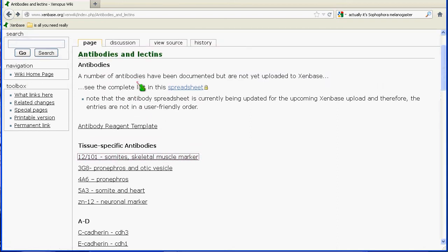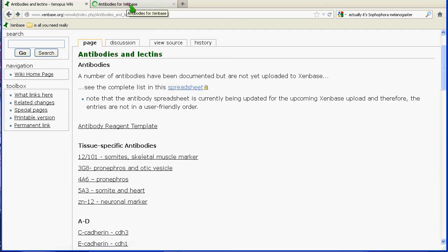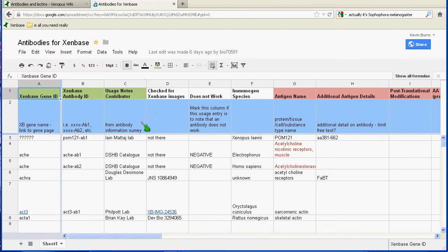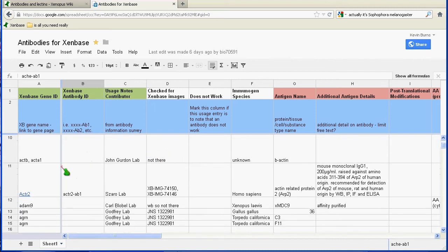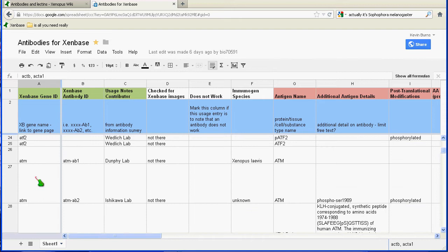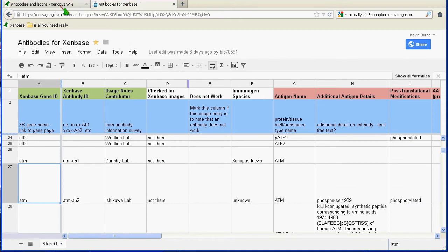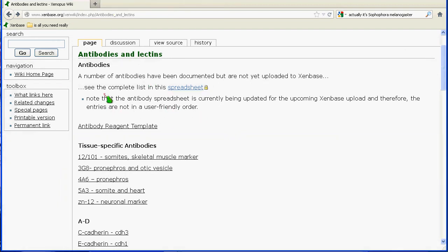Going back, I'll also point out that there is a spreadsheet — actually a Google document — that is a complete list of those antibodies we have currently curated from the literature, indexed by their gene symbol on the left. There are also ways to submit data back to us if you come across an antibody that's in use.